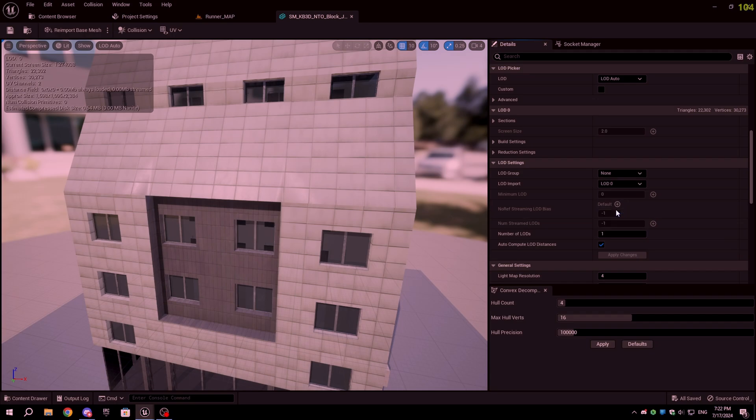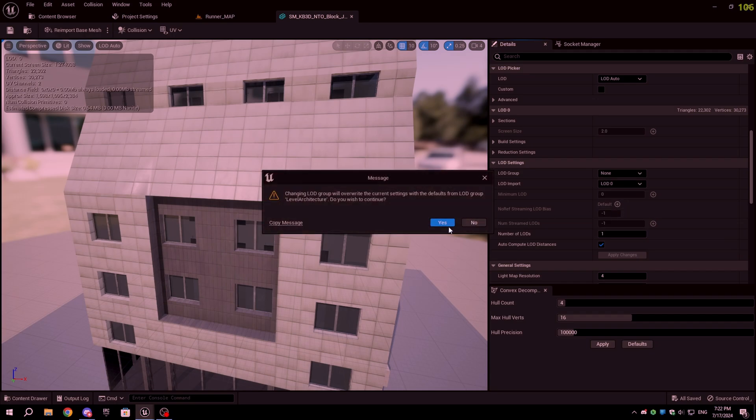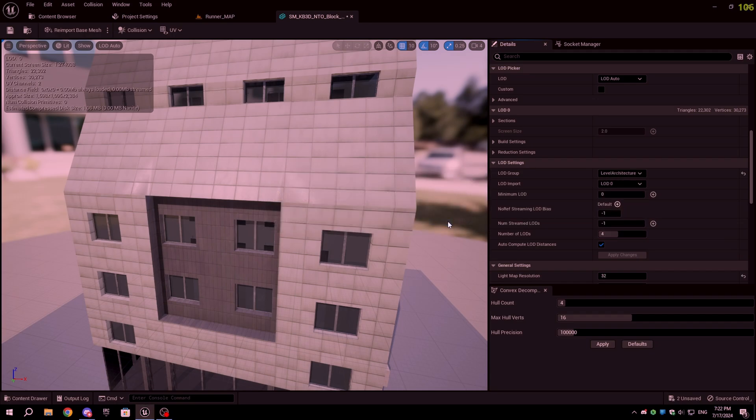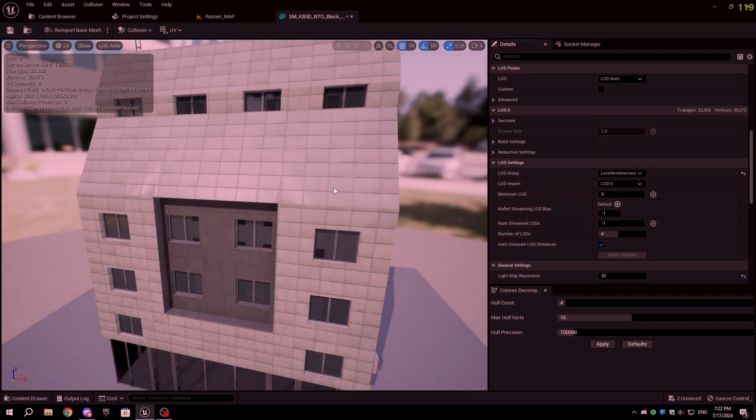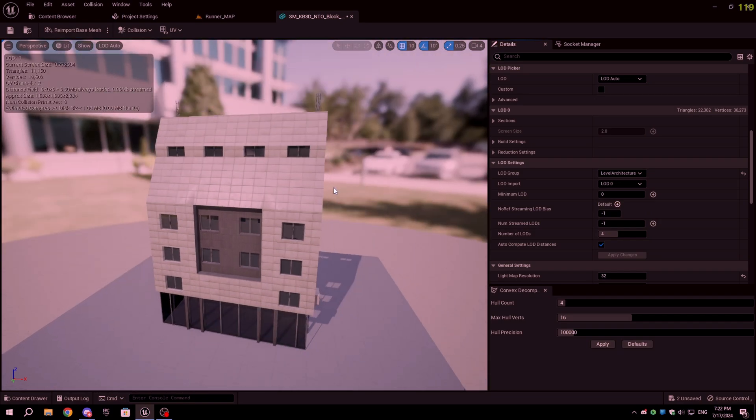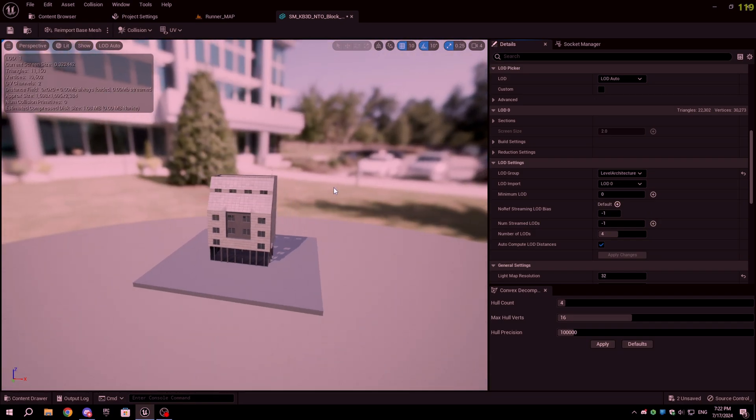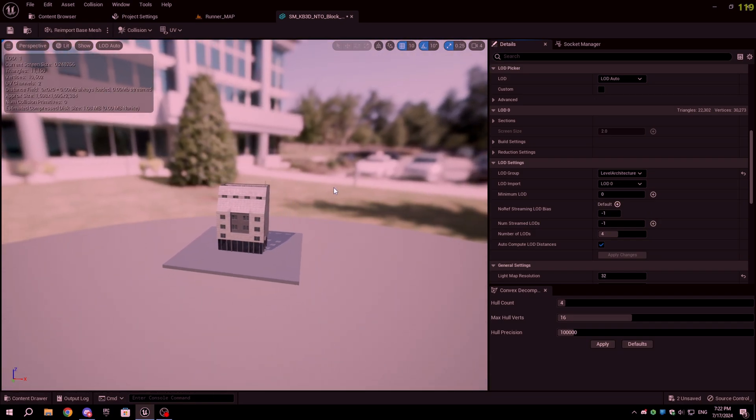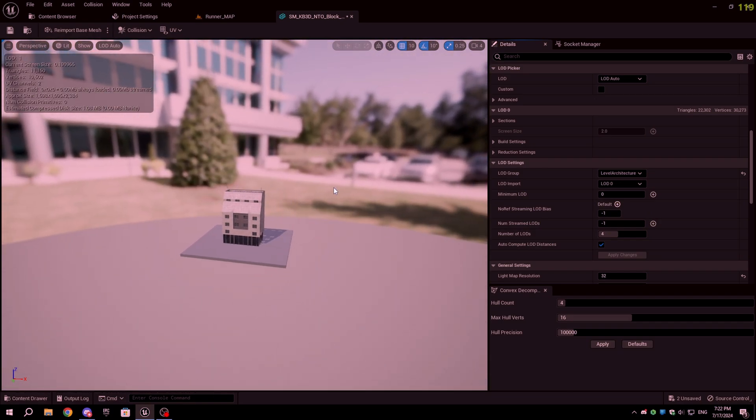If your mesh already has levels of detail, this will overwrite the old LODs and create a new one. As you can see, when I move away from the mesh, the level of detail changes, but you can barely notice it.